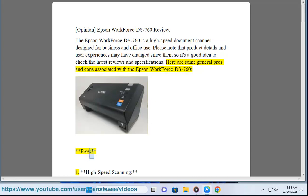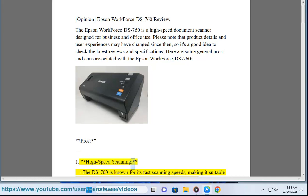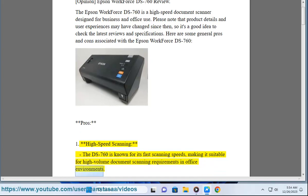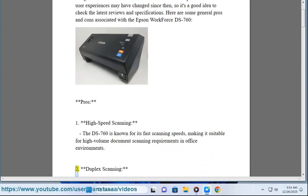Pros: 1. High-speed scanning - The DS-760 is known for its fast scanning speeds, making it suitable for high-volume document scanning requirements in office environments.